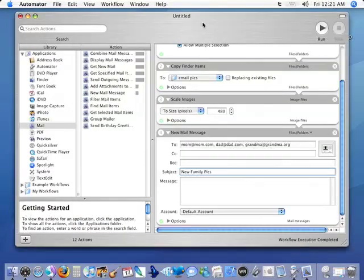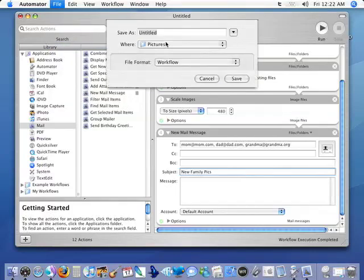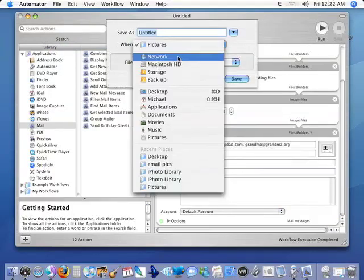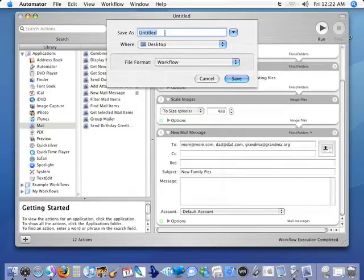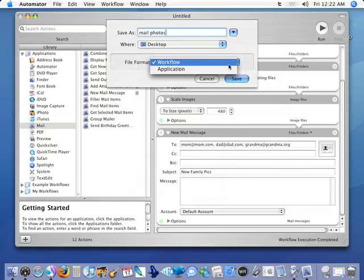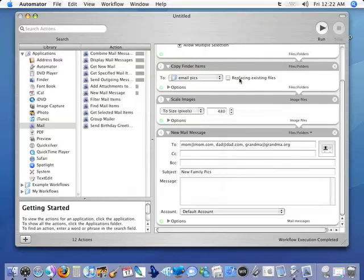Now since we've completed it and it works successfully we need to save the application. So we go to File, go to Save. Then let's save it on the desktop so it's easy to find. And we'll call it 'Mail Photos'. And right here you see this file format: 'Workflow'. Workflow is what you want to save when you're saving the actual Automator workflow that you've built. But when you're saving the application you want to click 'Application' and then click save.